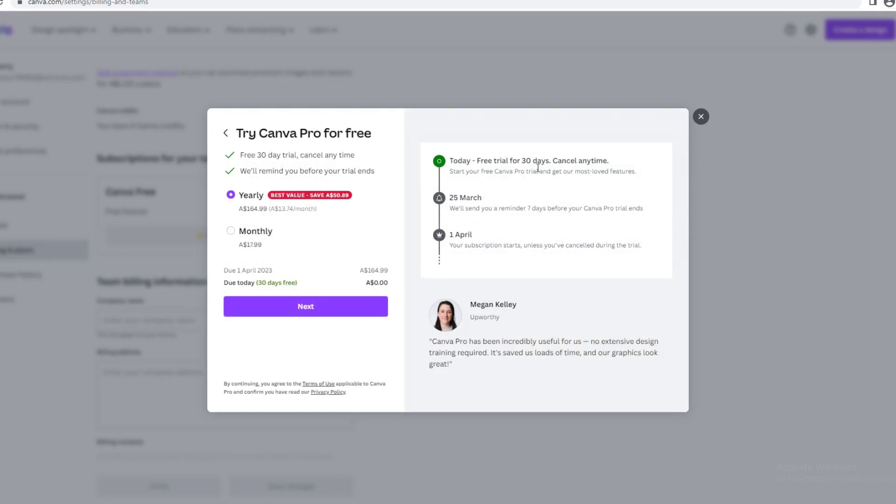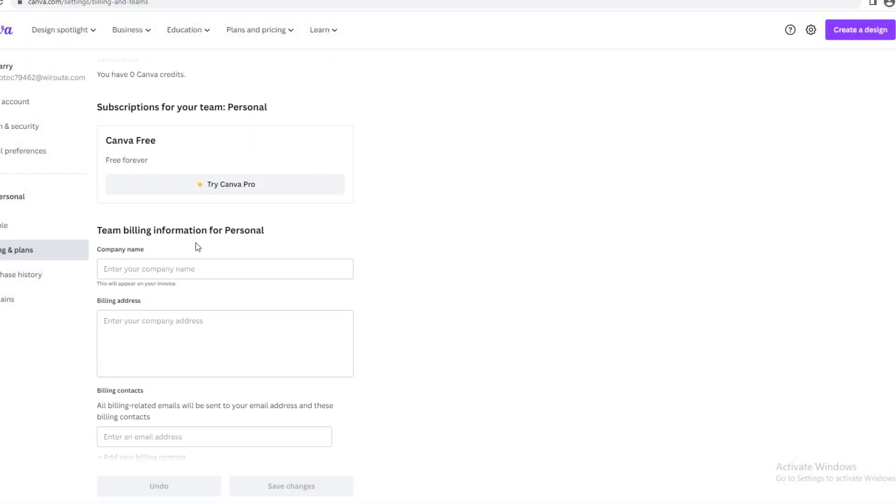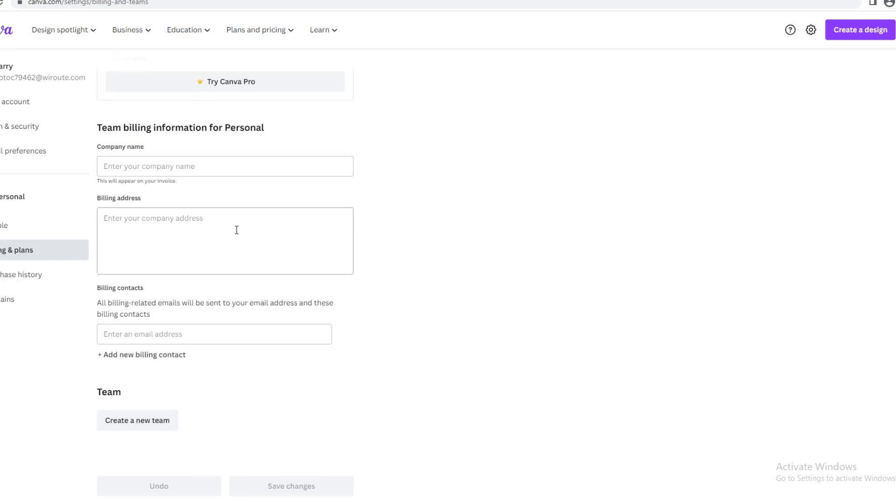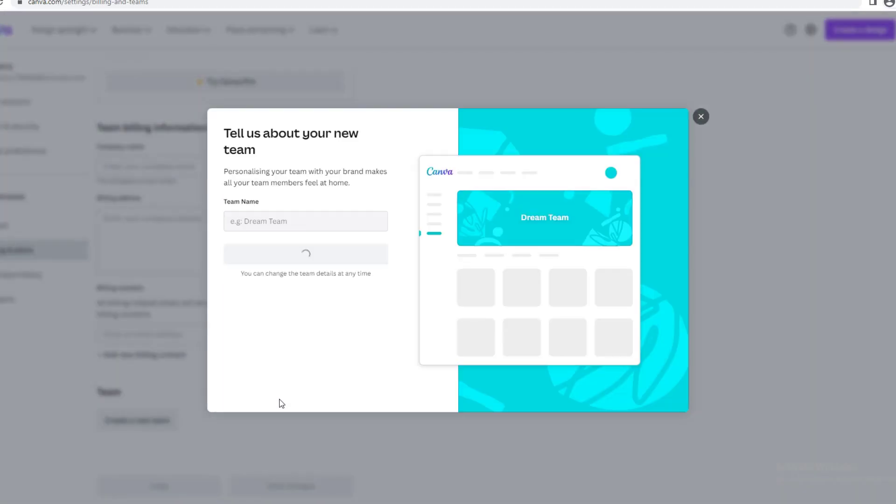Now we'll go to Team Billing Information for Personal. This is where you add your company name, billing address, and billing contacts. Billing related emails will be sent to your email address and these billing contacts. You just want to put your email address here and you can add the billing contact. This feature also has a team, so you can create a team. You just want to click there and you can add your team name, request to join this team, or create new team.